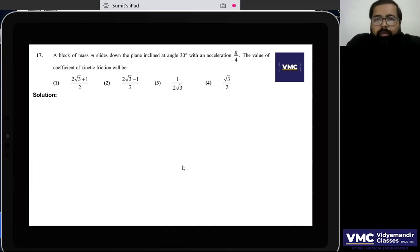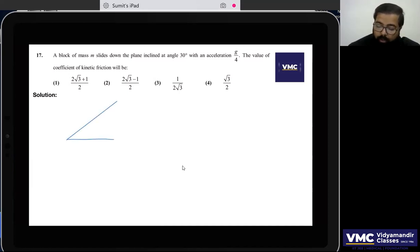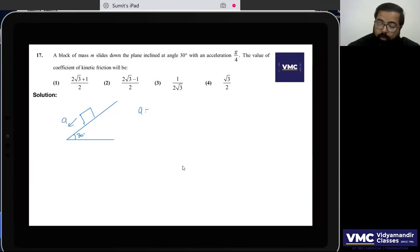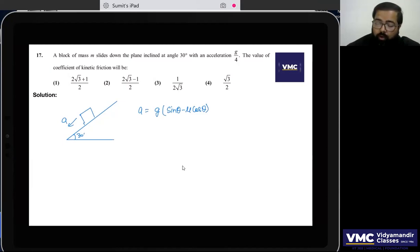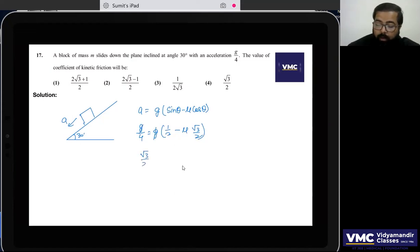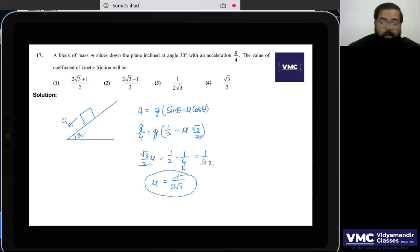Question 17: A block on a plane inclined at 30° slides with acceleration g/4. Using a = g(sinθ − μcosθ): g/4 = g(sin30° − μcos30°) = g(1/2 − μ·√3/2). So √3μ/2 = 1/2 − 1/4 = 1/4, giving μ = 1/(2√3). Option 3 is correct.